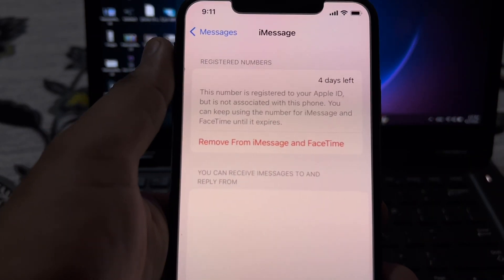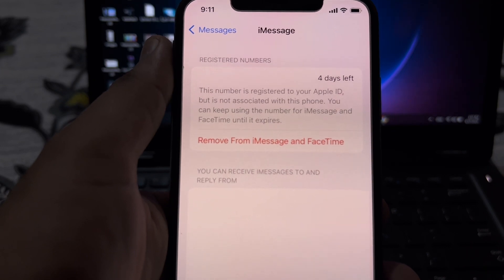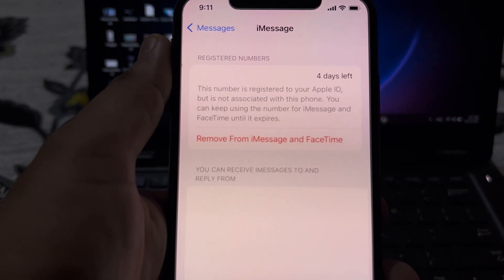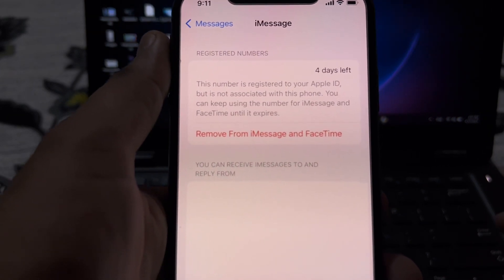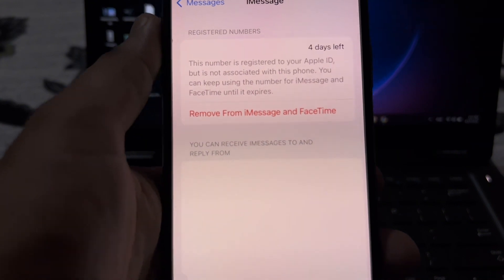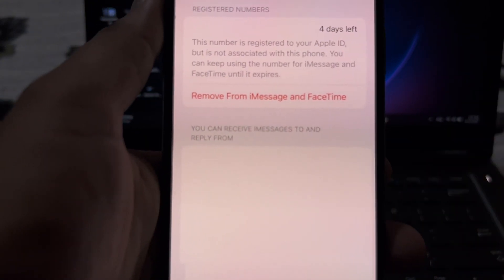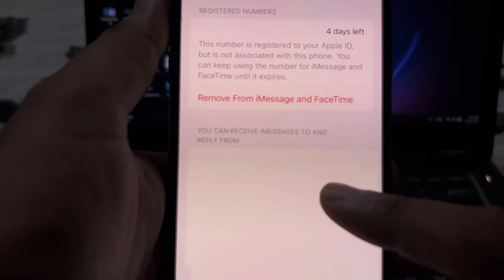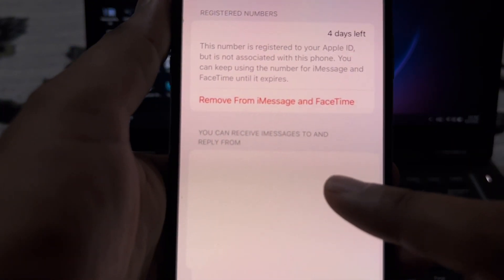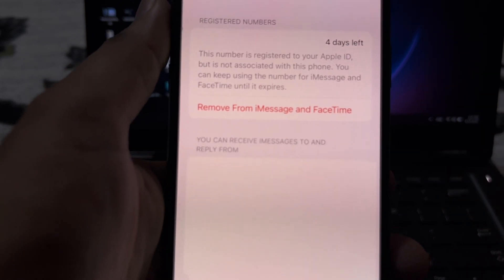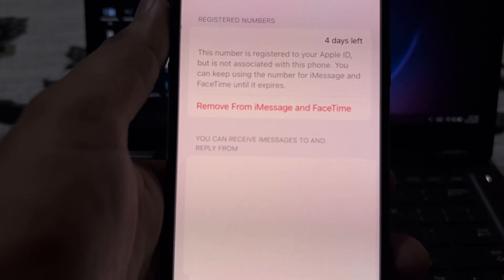If you're facing this kind of error on your iPhone and you want to fix it and use that number before the 4 days are up, in this video I will show you how you can fix that.